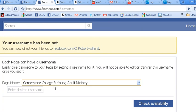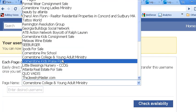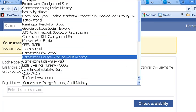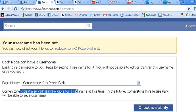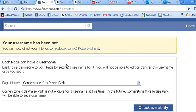If you click on it and get this message — 'your fan page is not eligible for a username' — that means that you more than likely do not have 25 fans yet on your fan page. The requirement to customize the URL is that your fan page must have 25 fans.